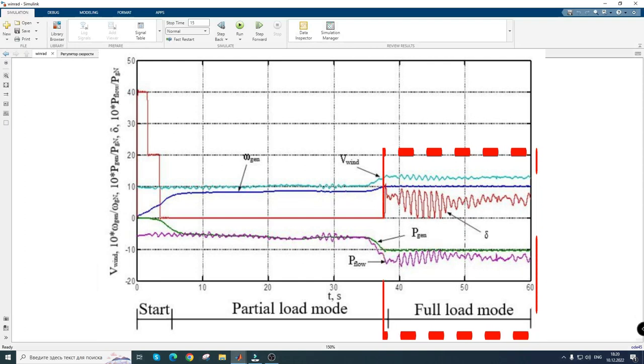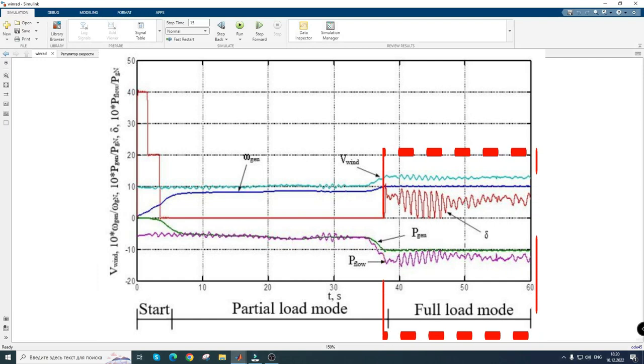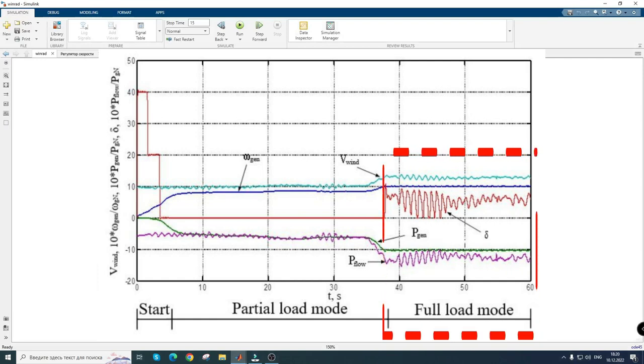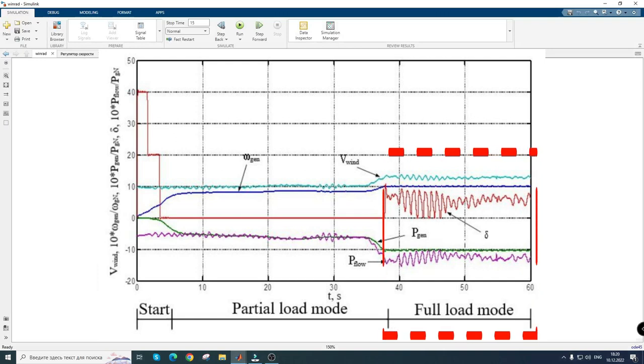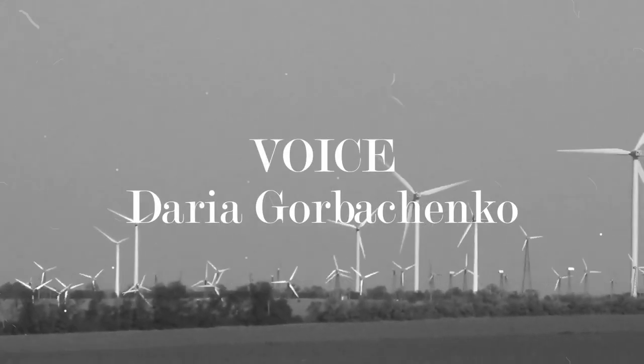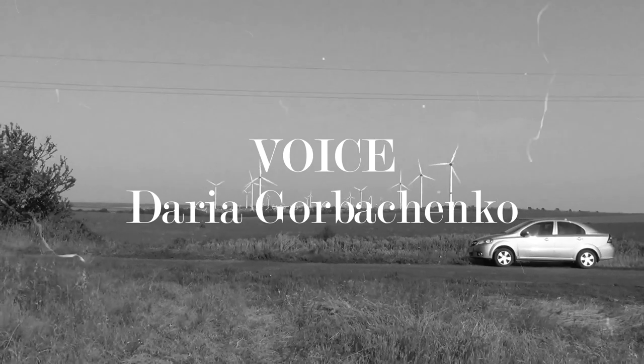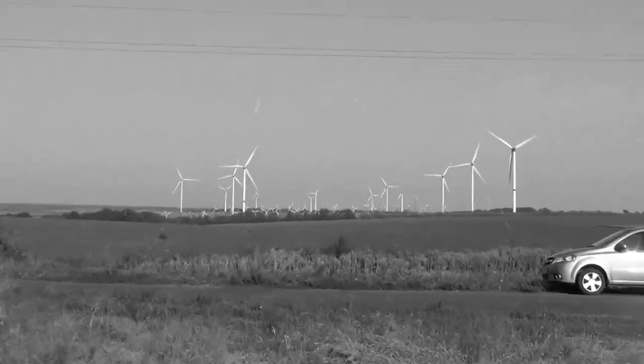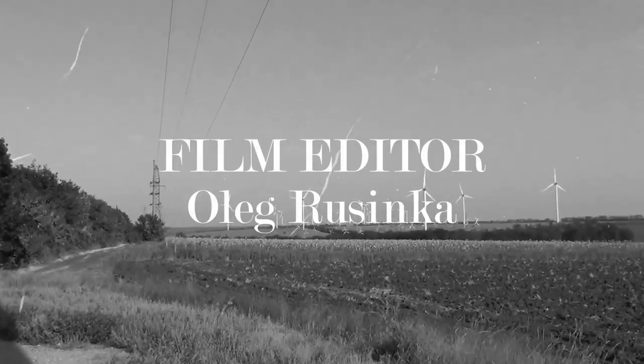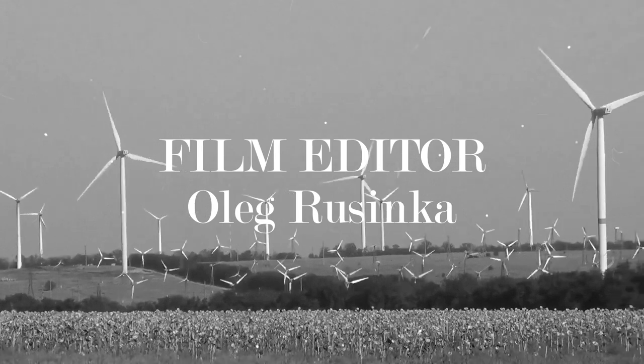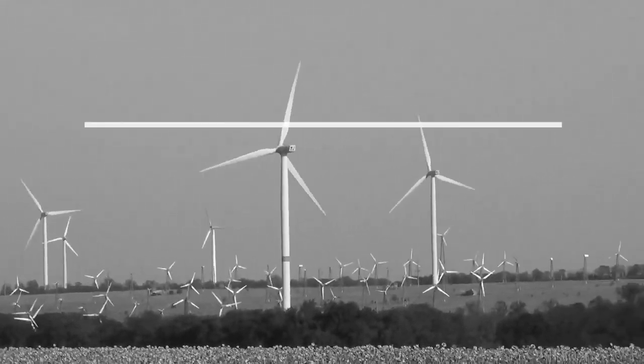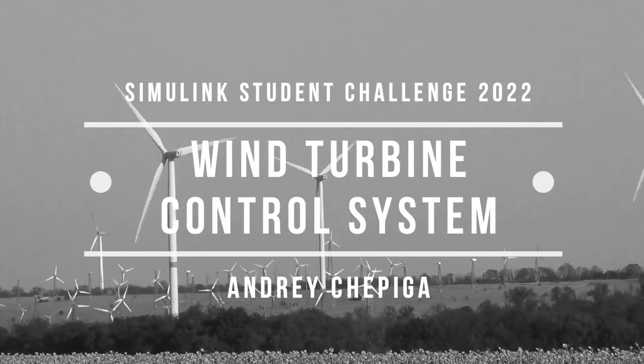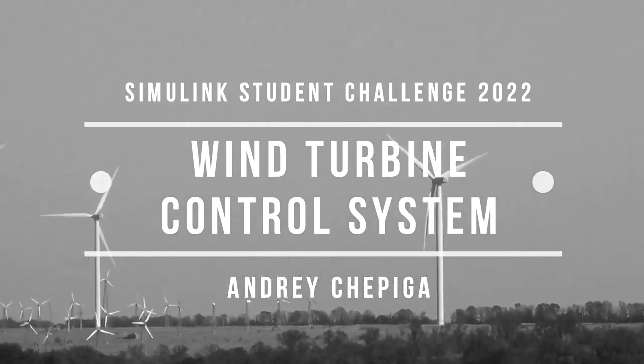During the operation of the system, the speed controller maintains the nominal rotation speed of the wind turbine by means of the blade angle, and the generator torque control circuit maintains power in accordance with the task. I believe that this development will speed up the commissioning process of the Novoazovskaya wind power turbine and the possibility of training highly qualified professionals in the field of wind turbine management. Thank you for your attention.